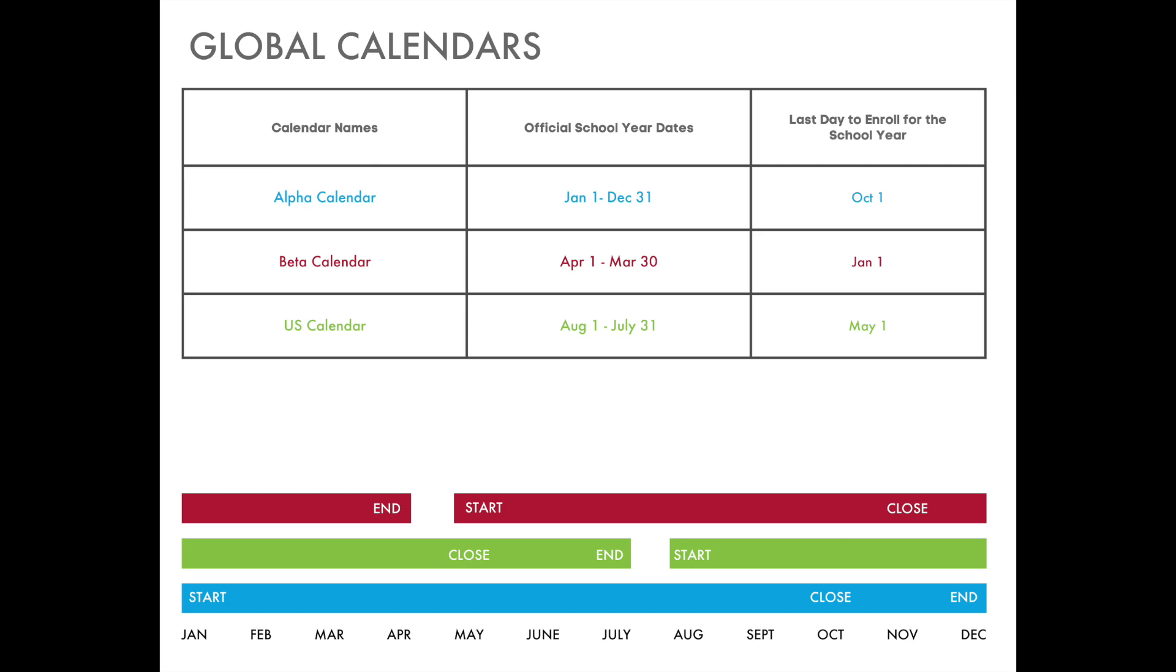For example, if you are following the alpha calendar, you will be reporting the 2024 school year. Your enrollment should be for 2024 and you should be choosing 2024 as the current school year for your students.